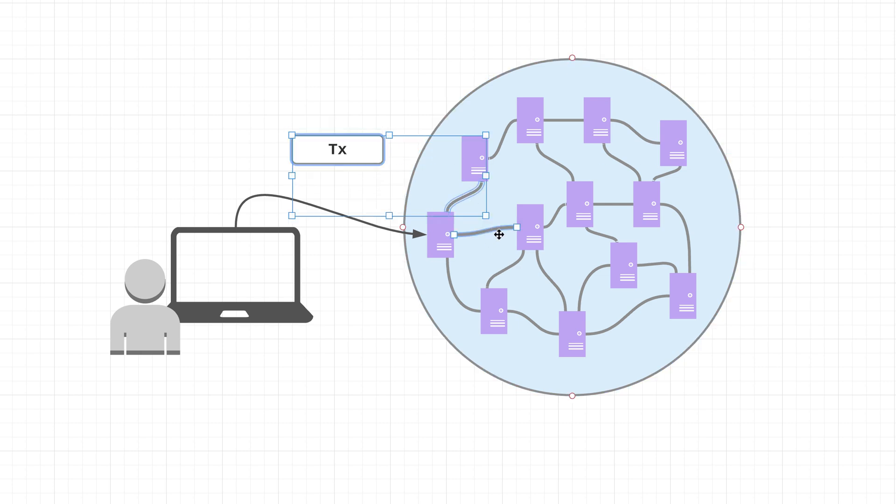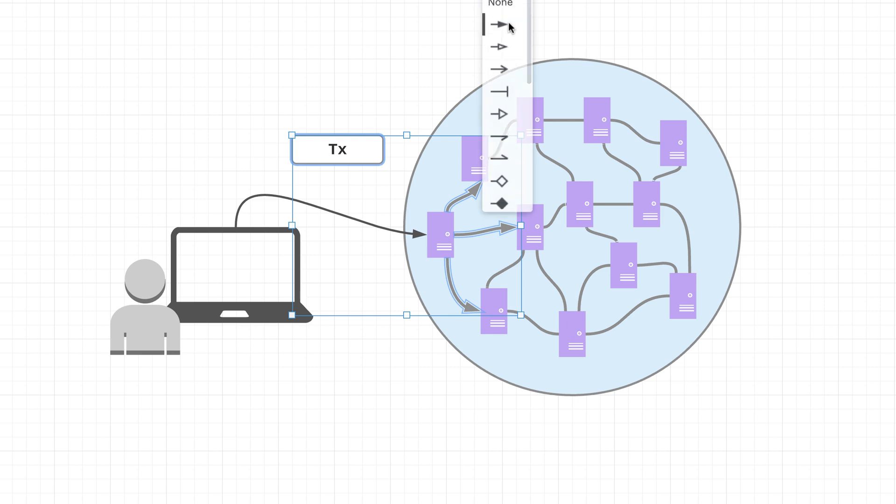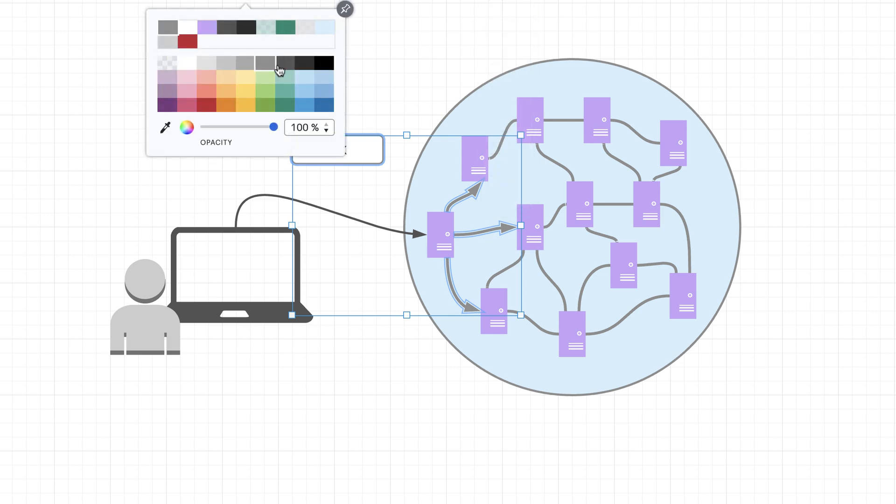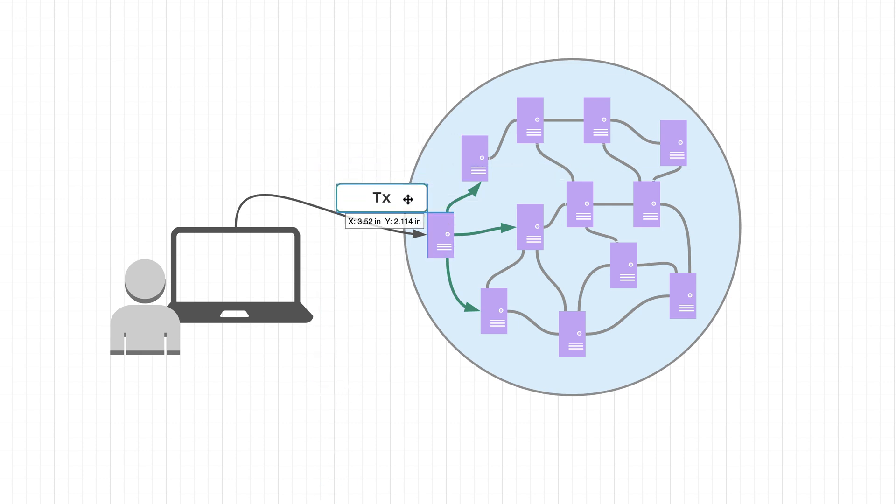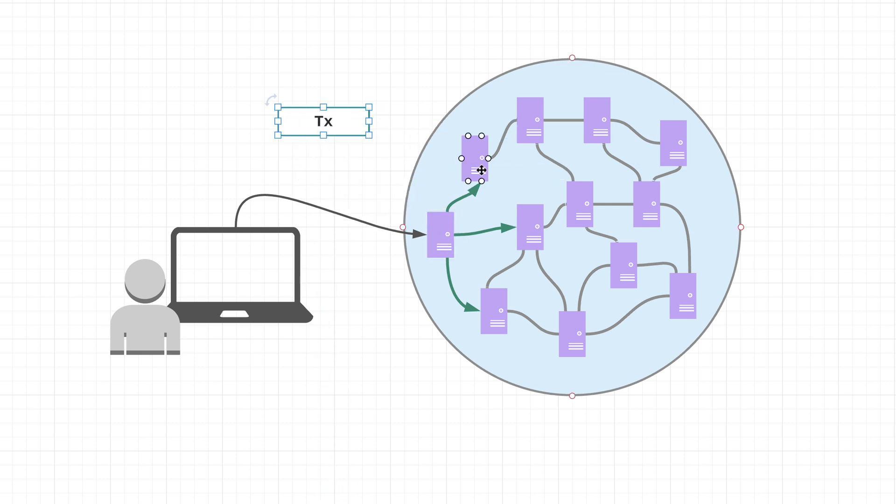So let me get some cool green arrows going here. Say that this node right here received this transaction, what it would do is it would send it to this node, this node, and this node.